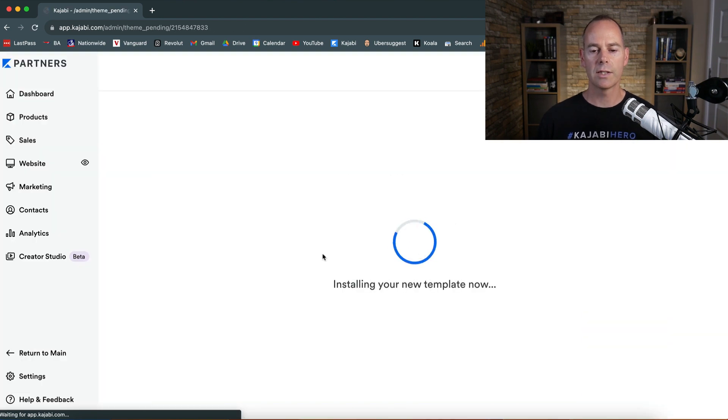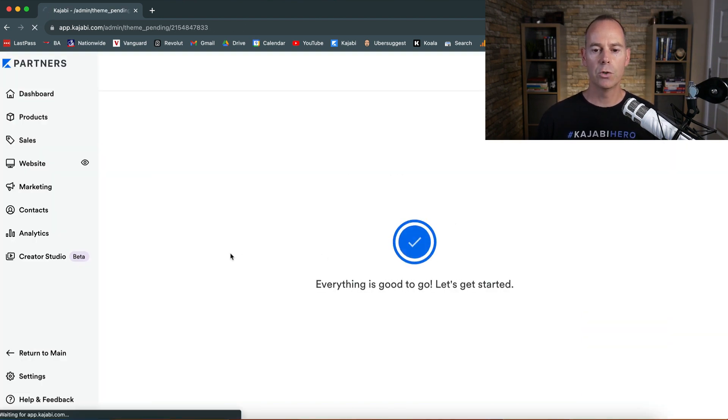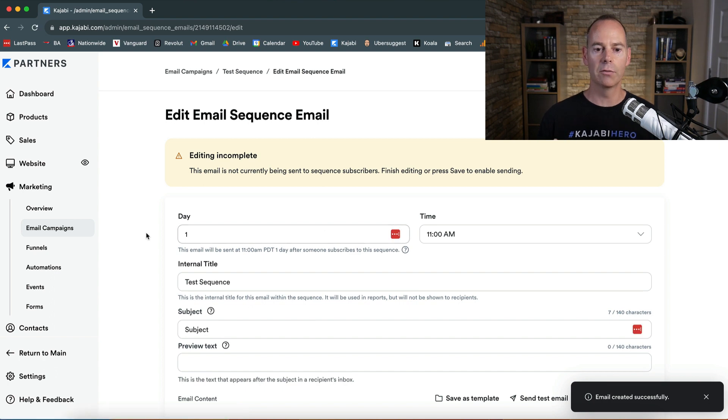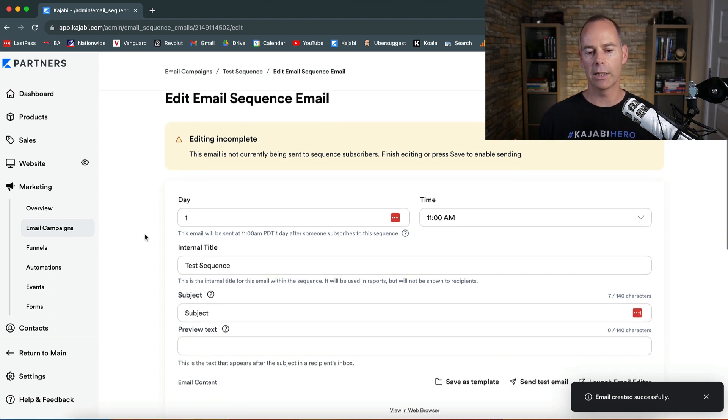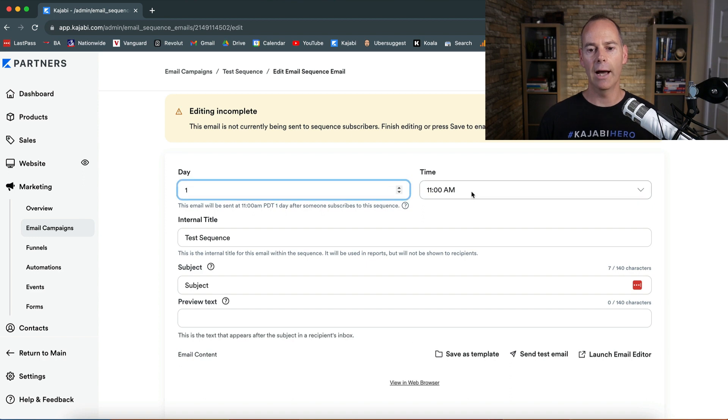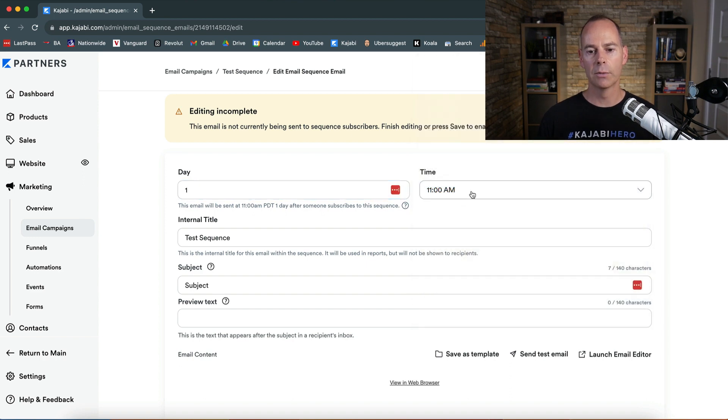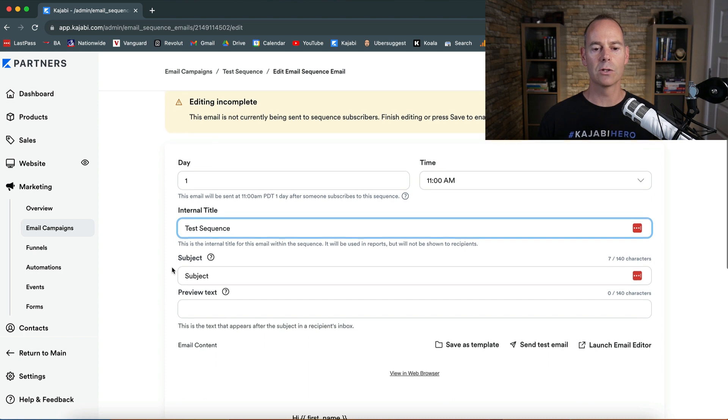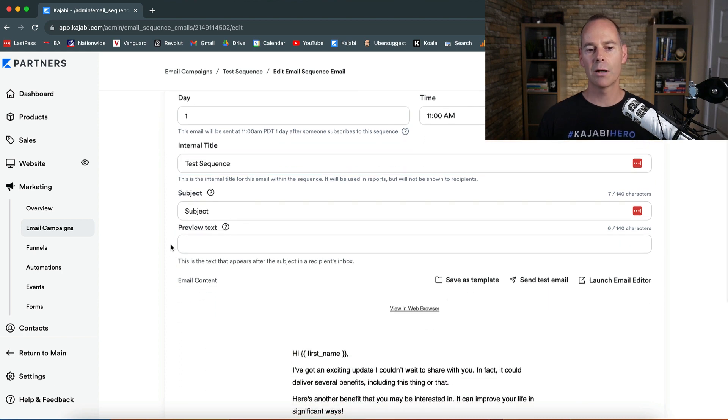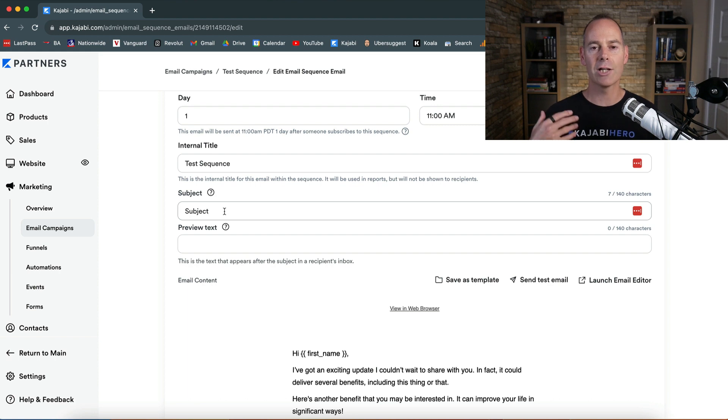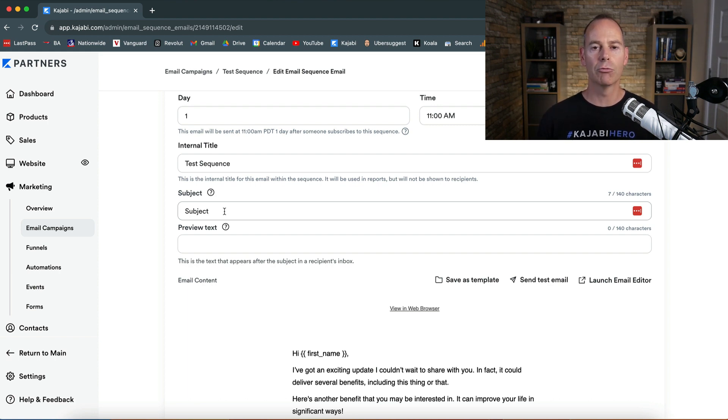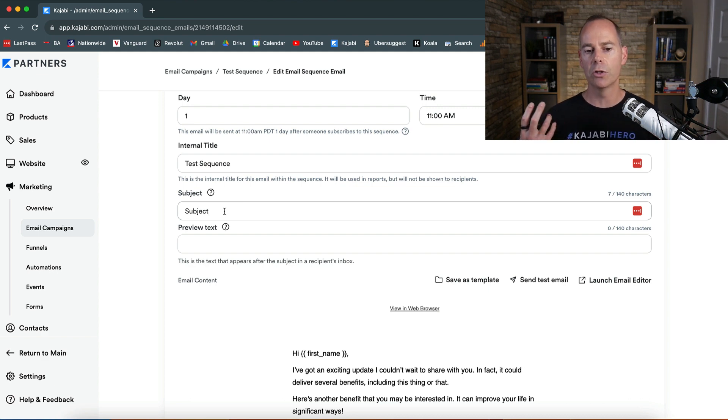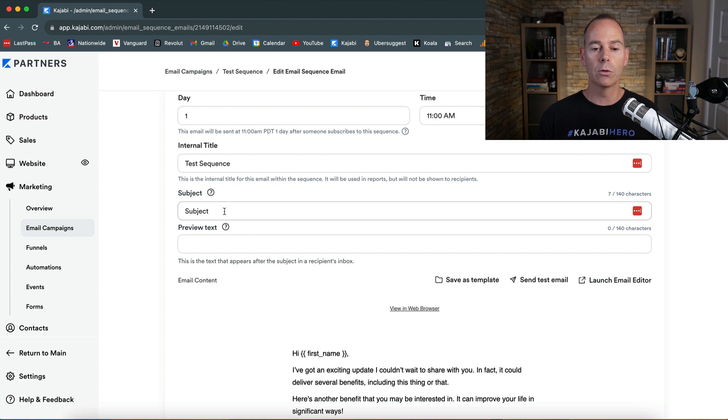So once this is actually up and running you can then choose what day. Once someone opts in for a lead magnet or purchased a course, this is like the next day at whatever time I want to send this. This is the internal title test sequence but just like a broadcast think of the subject line. You've got to try and have an enticing subject line so they actually open it. Now chances are you're going to get really high open rates because this individual may have just discovered you, they may have consumed some of your free content and opted in to get your free training or your free lead magnet.